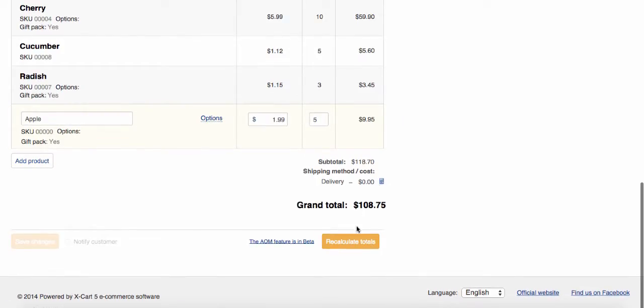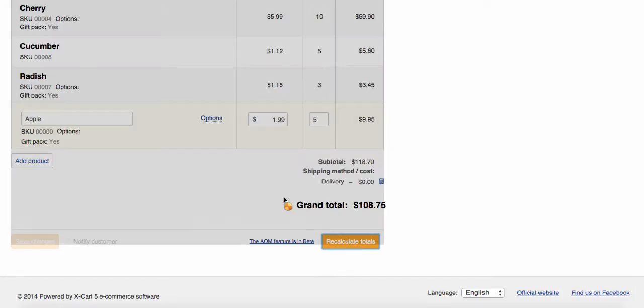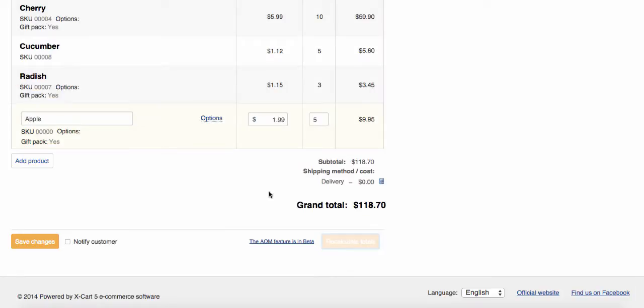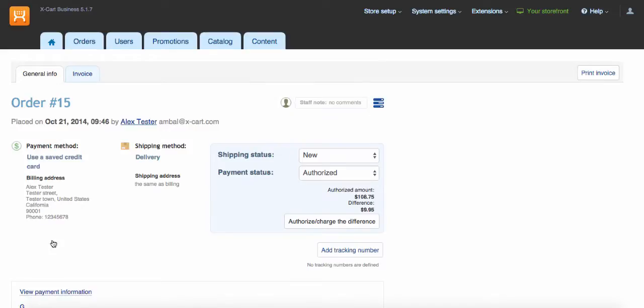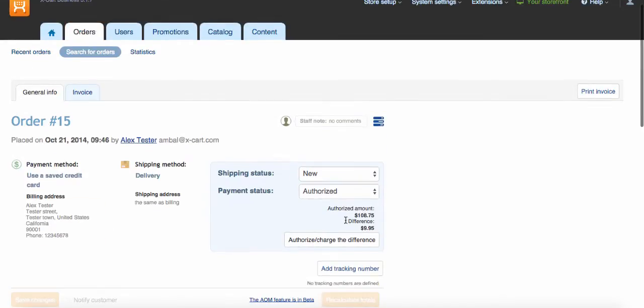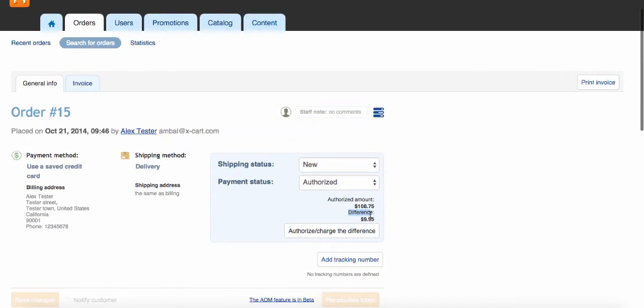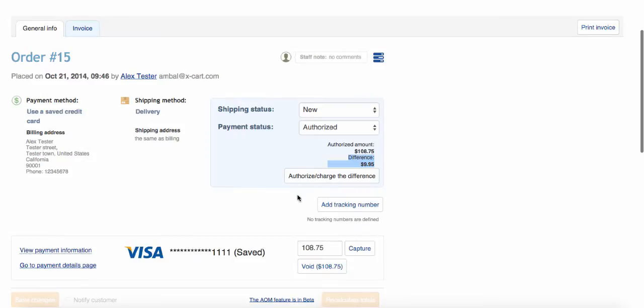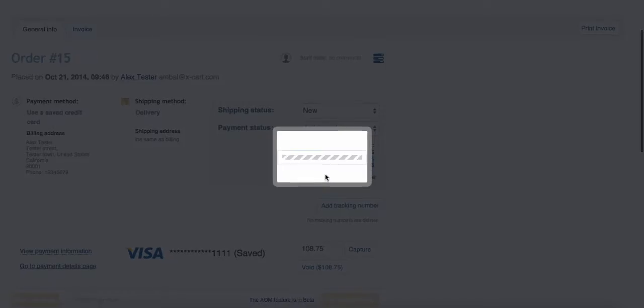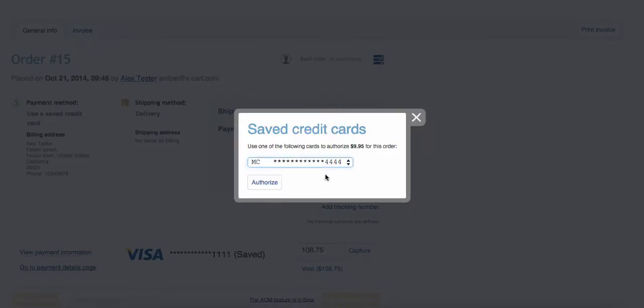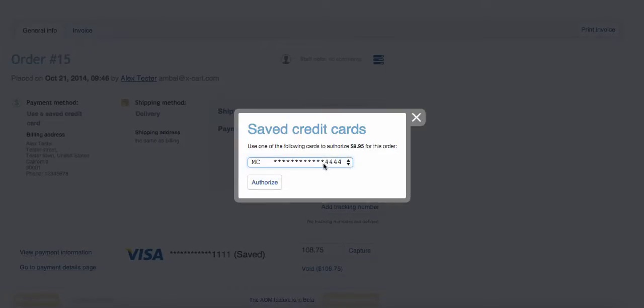Recreate totals and save changes as usual. But with XPayments you see the difference, and you can authorize it or charge using a saved customer's credit card. Let's use this Mastercard now.